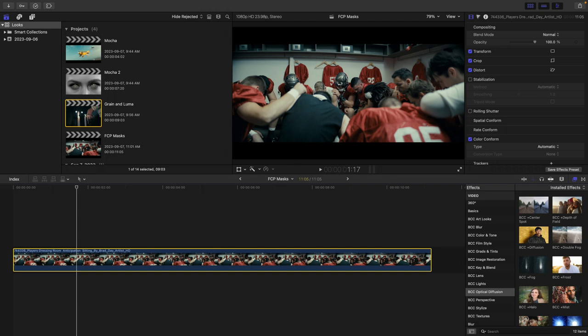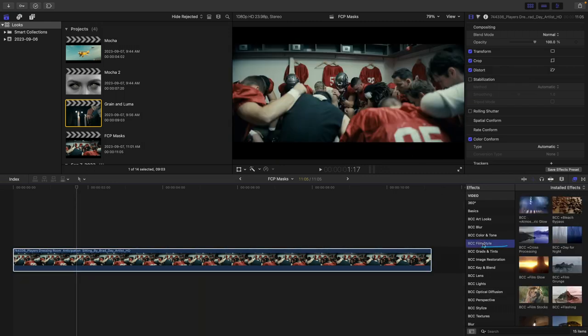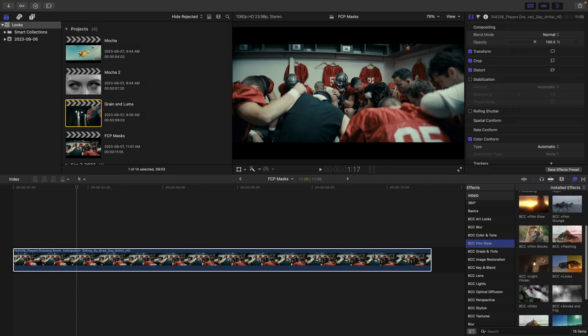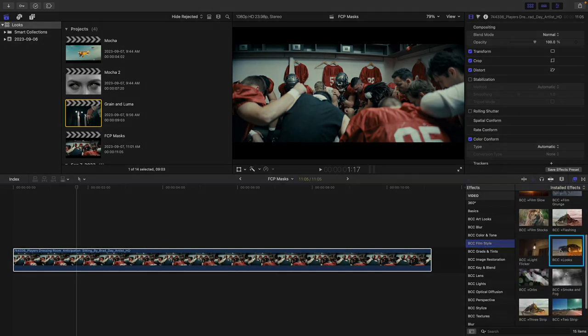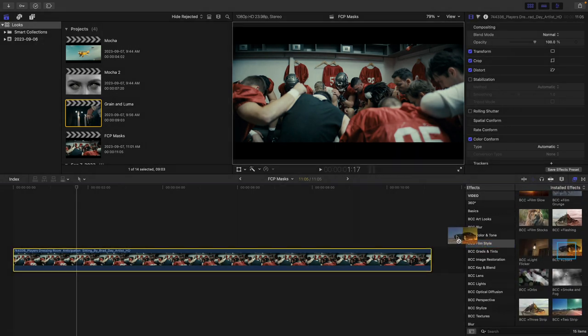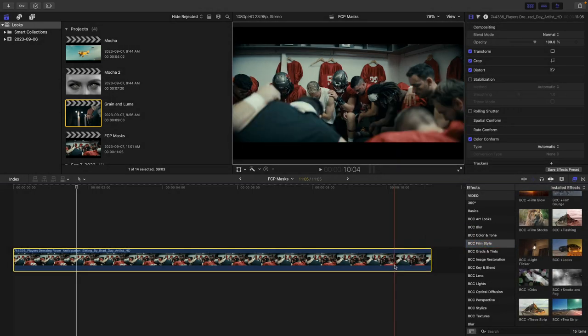So I'm here with the first clip that I would like to work with, and what I'd like to do is have just the red color show up and everything else in the scene be black and white. Now you're going to find BCC Plus Looks if you go to your effects browser under BCC Film Style, and in this category, BCC Plus Looks.